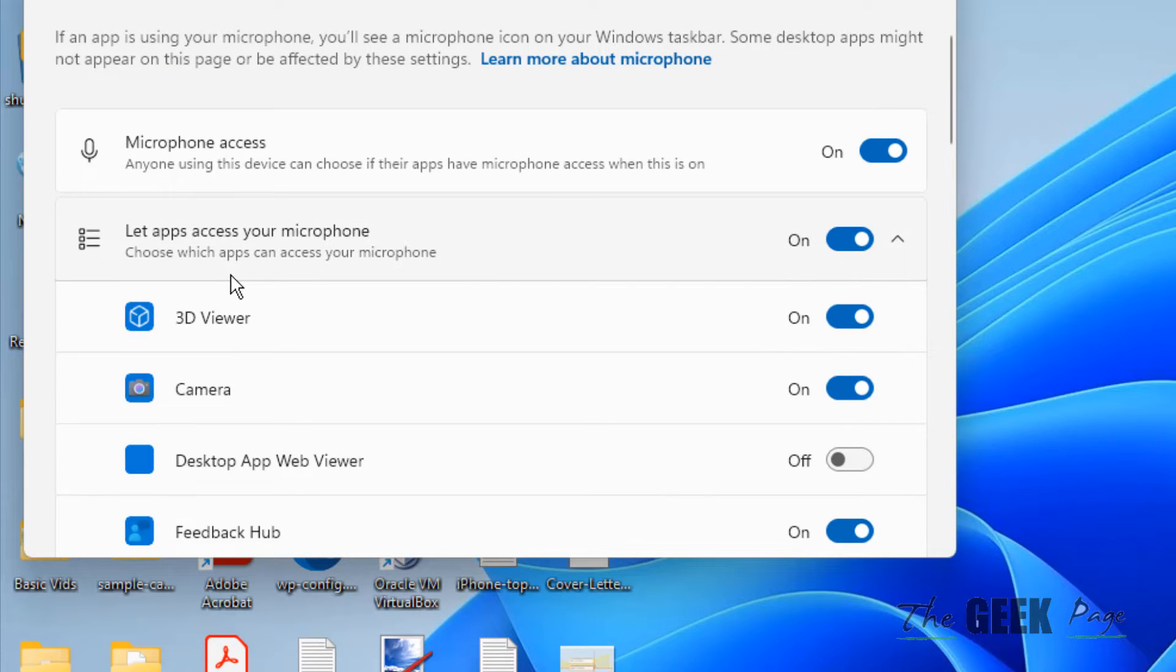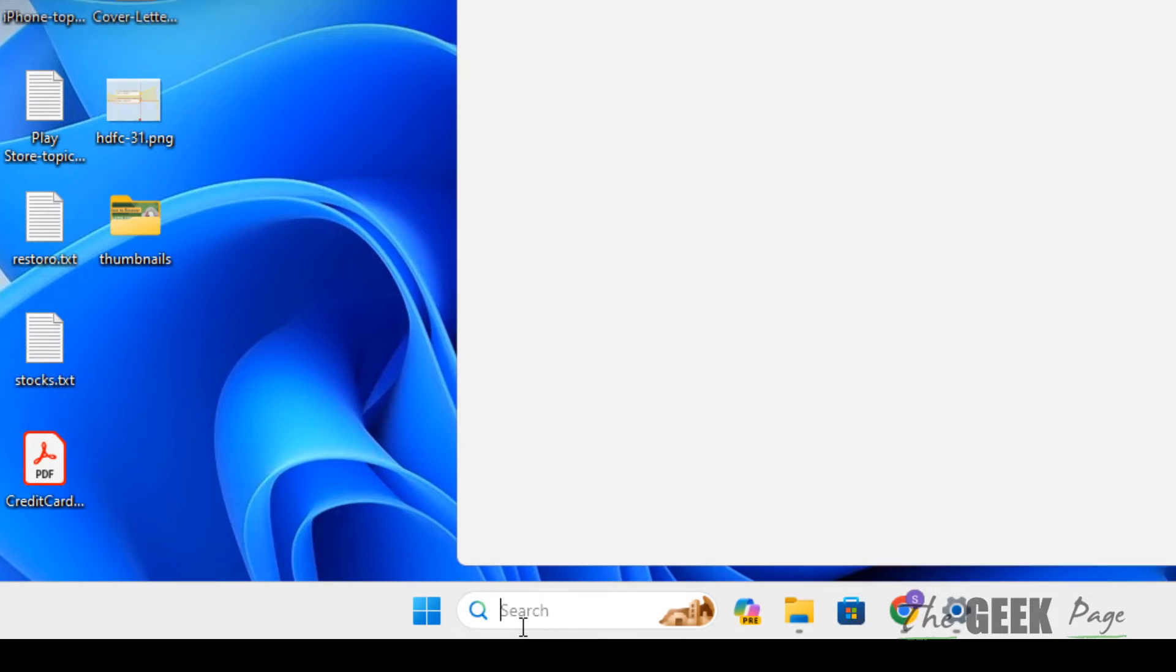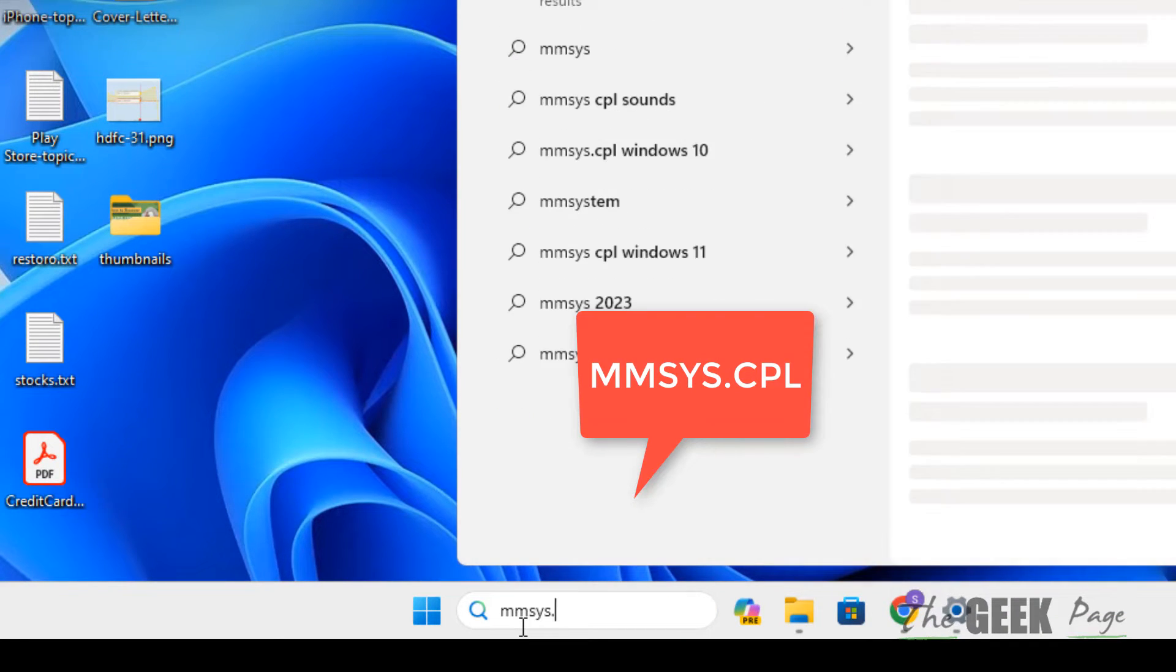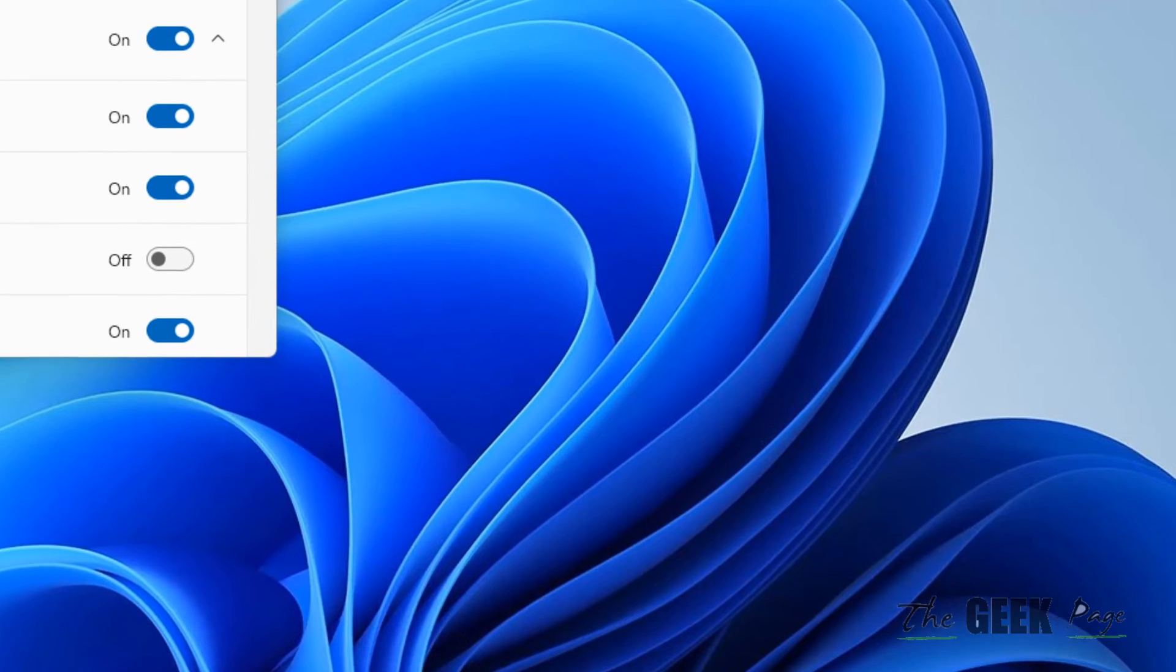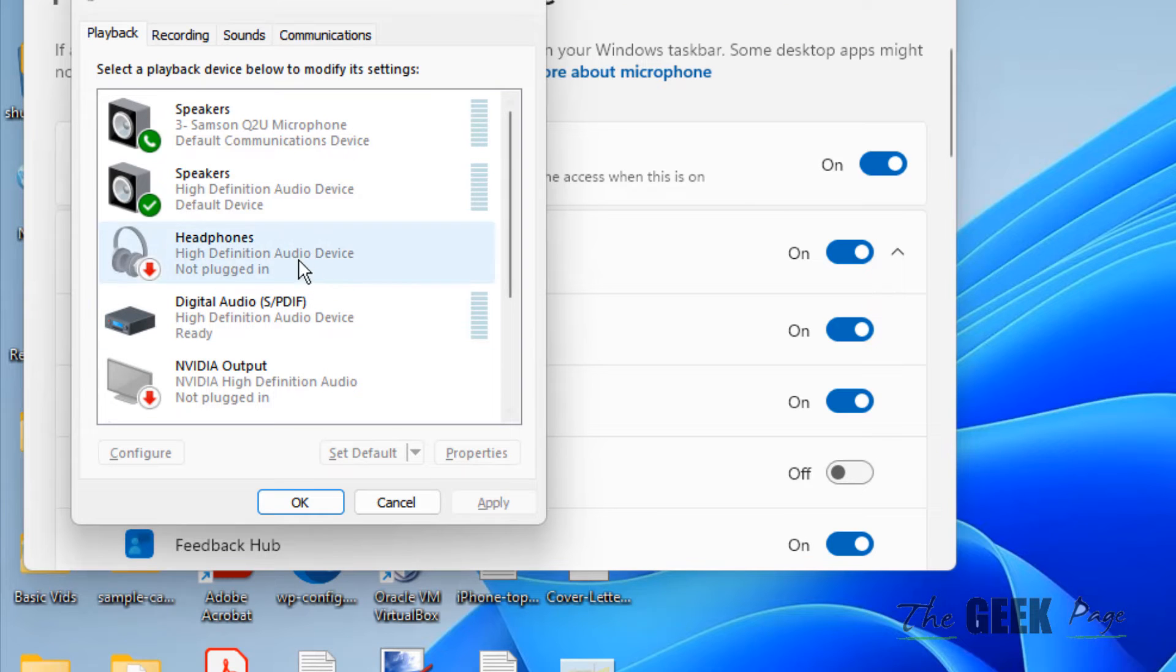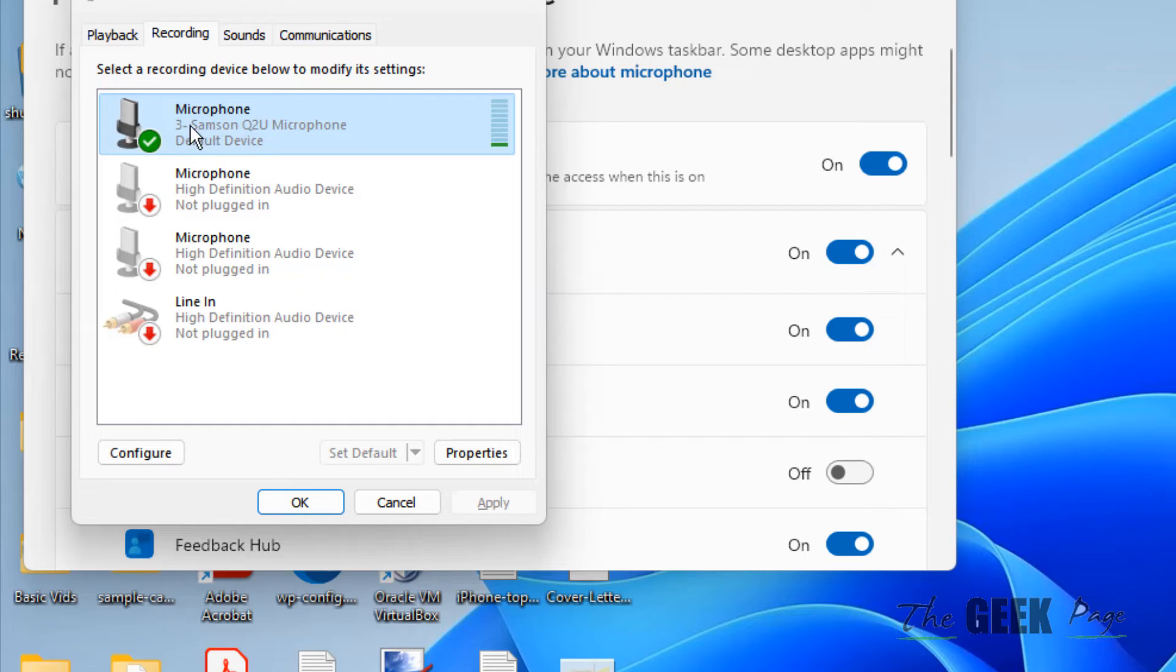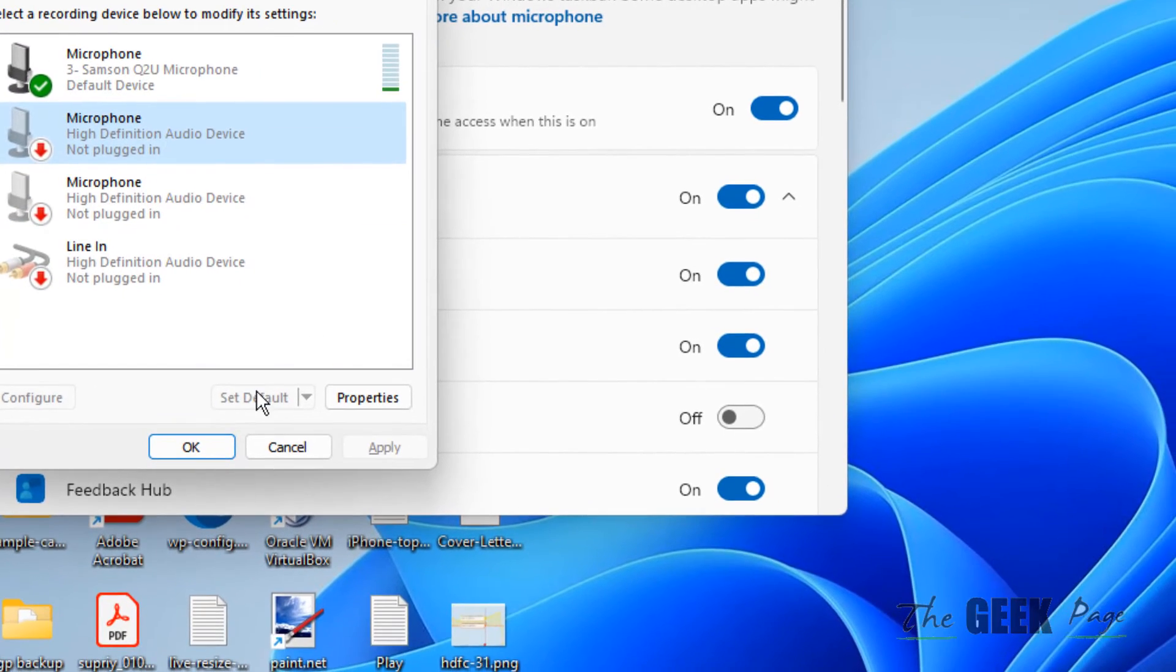If this doesn't fix your issue, search for mmsys.cpl and click on it to open it. Click on the Recording tab and make sure your correct microphone is listed there. If it's not listed, select the right one, click Set Default, and apply.